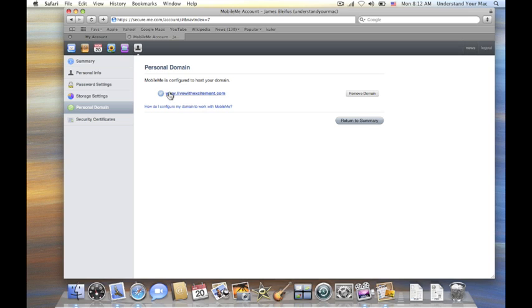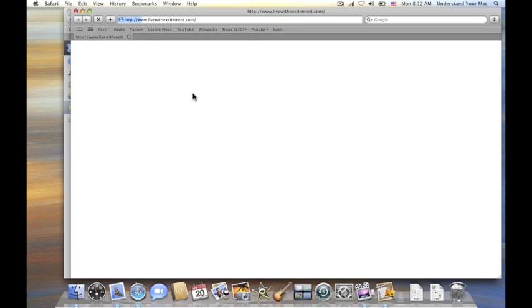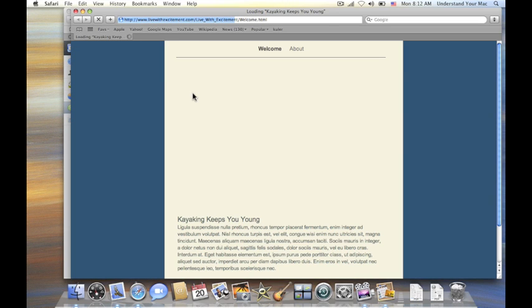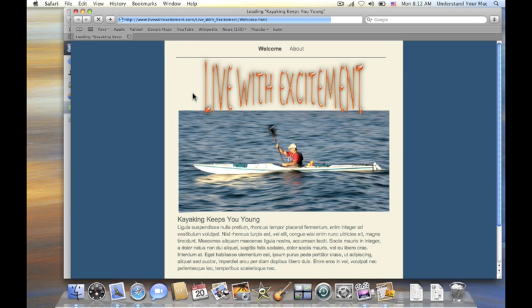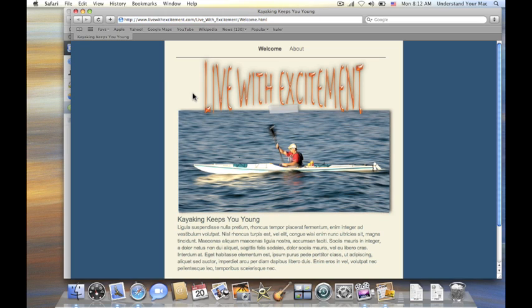But now that we've finished, you can see it says that MobileMe is configured to host your domain, which is livewithexcitement.com. I'm going to click on this and see if it's already updated our website or not. And look at that. It has. So you can see that, in this case, it happened immediately.